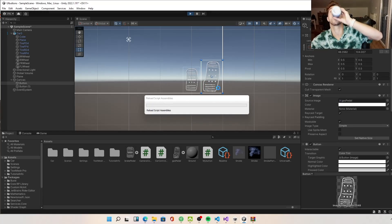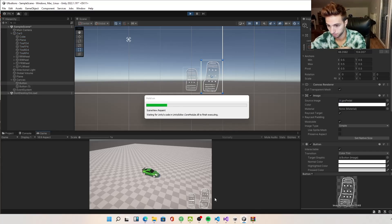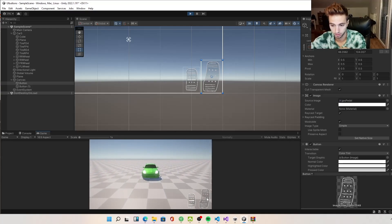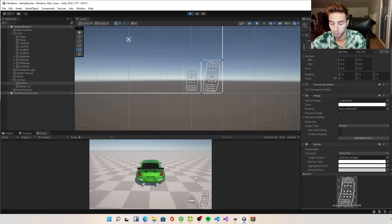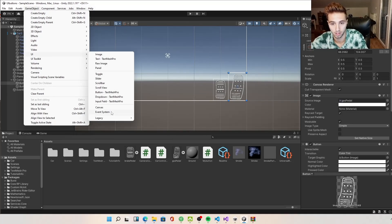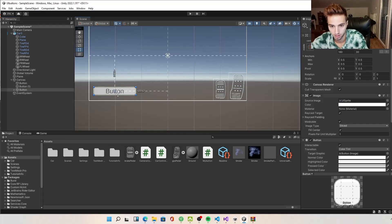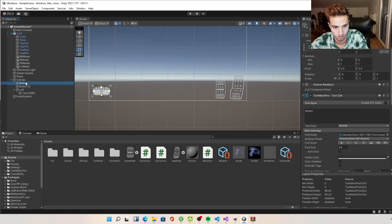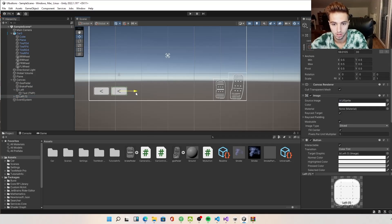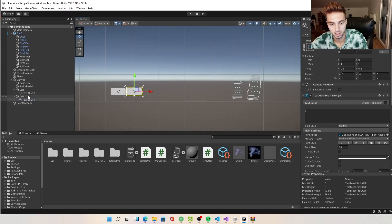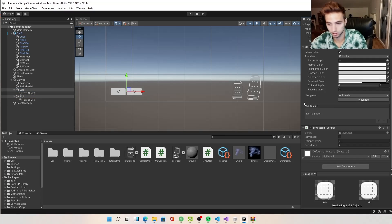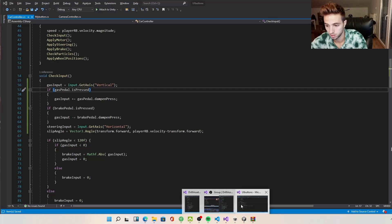It works — the car goes forward and backwards. Now we have our mobile buttons working. We can also add left and right buttons. We create new button objects using left and right symbols to keep it simple, and add the MyButton script to each.